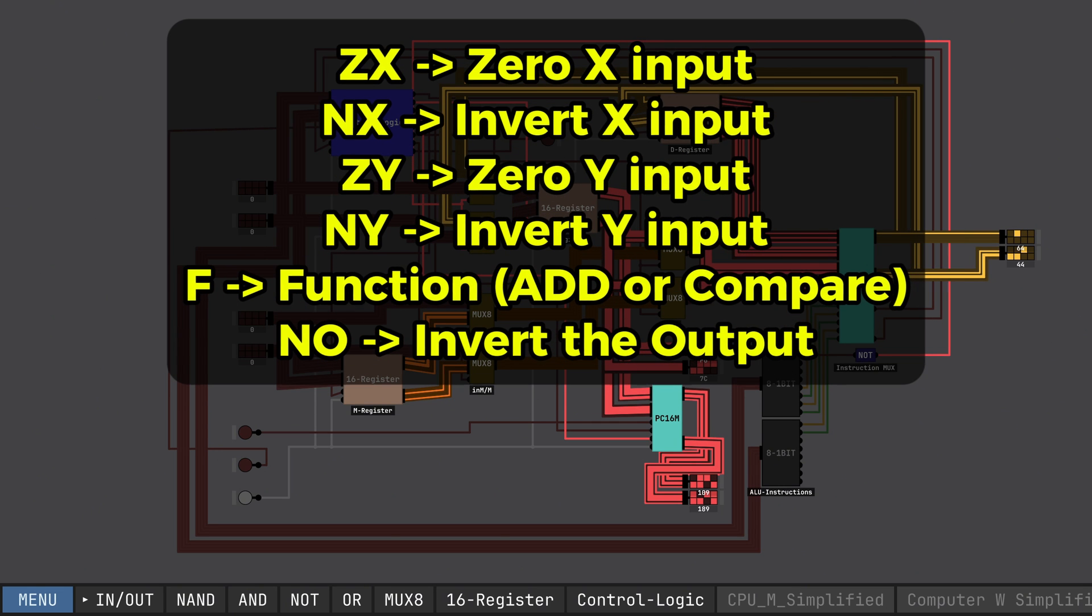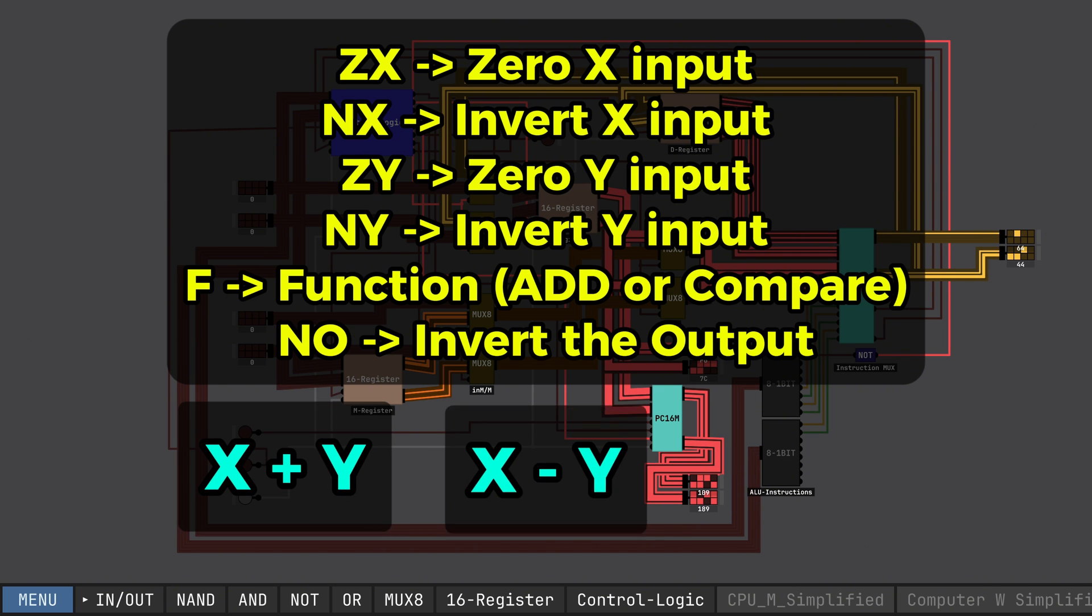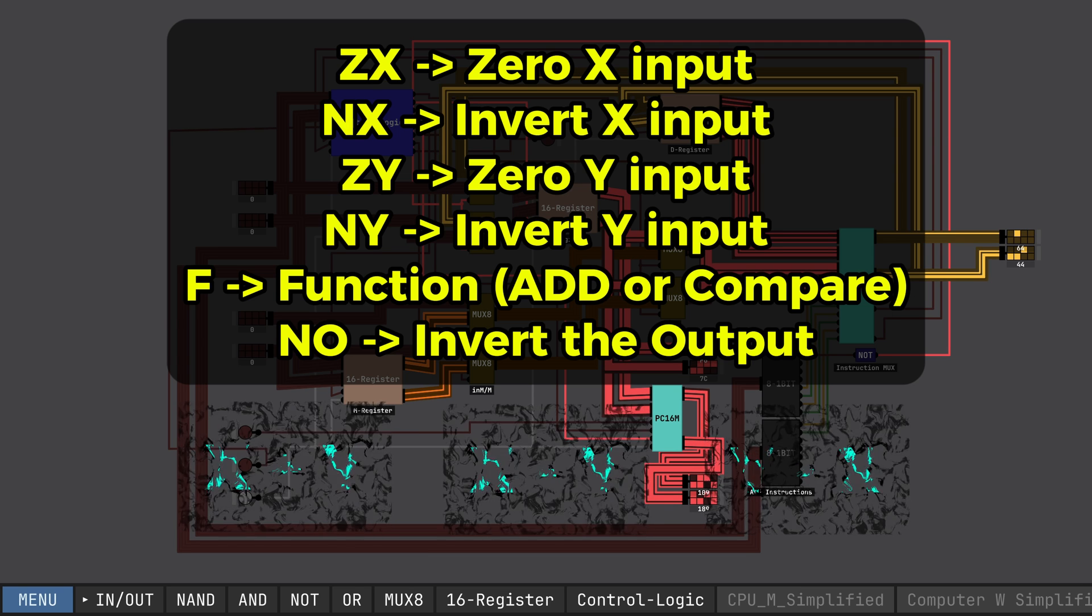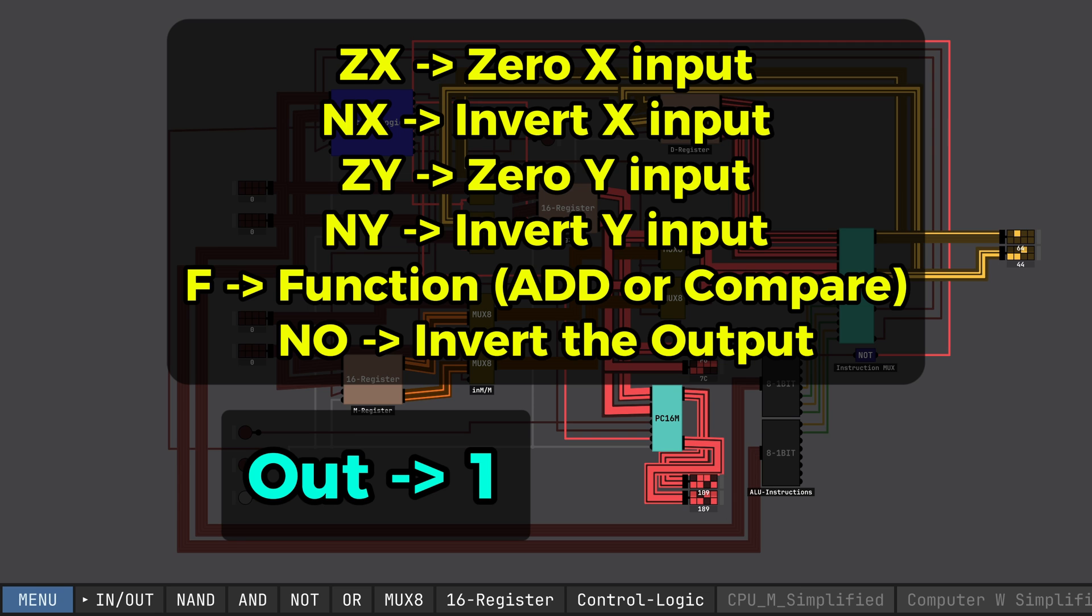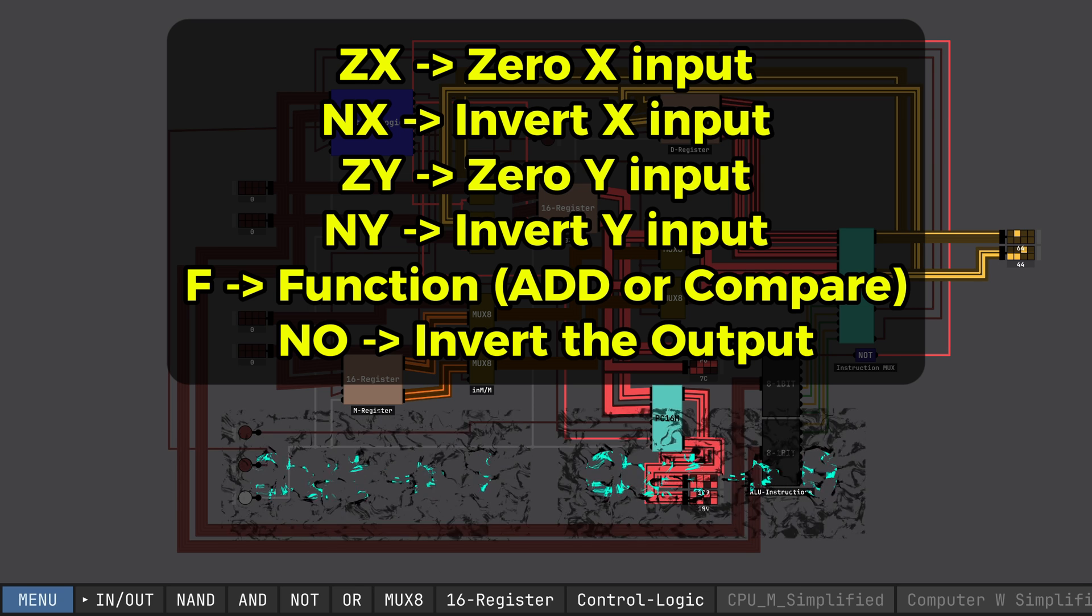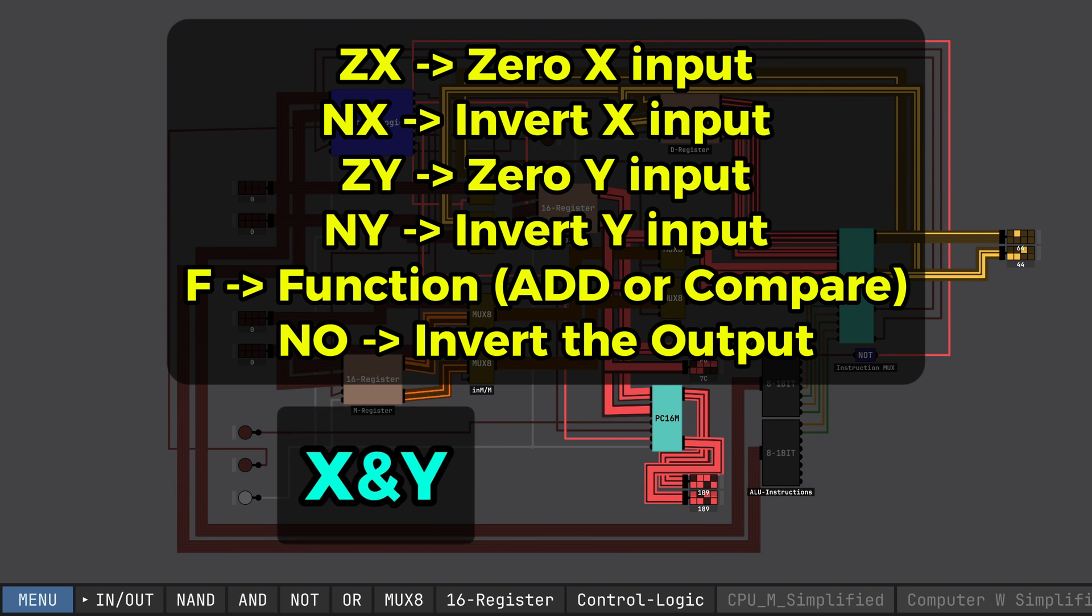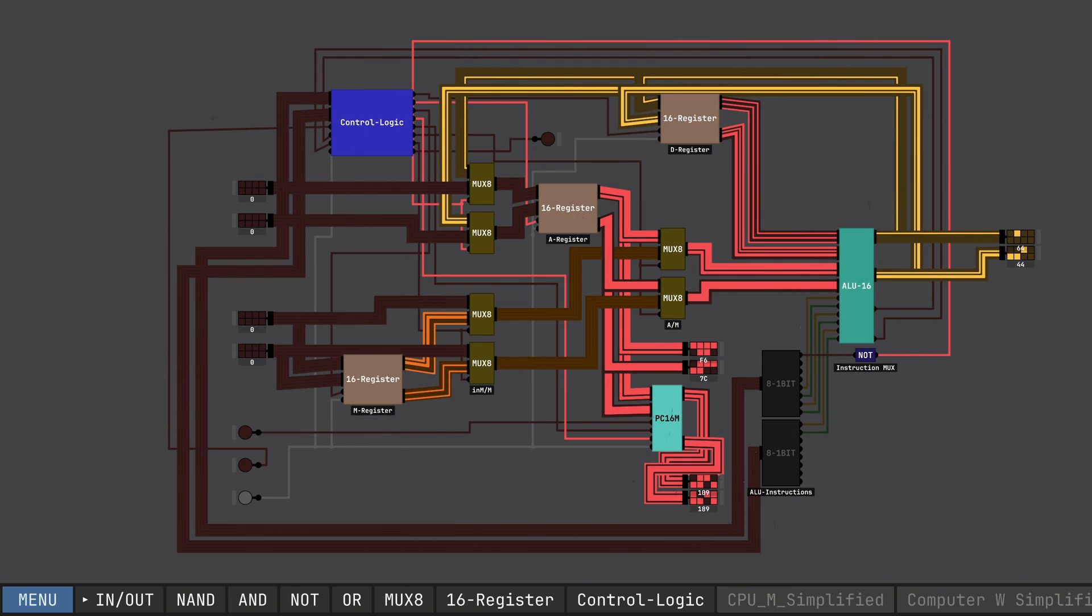My ALU has six instruction bits which can tell it what to do with two number inputs. I'll go ahead and put up on the screen what each bit does. Using a combination of these bits, we can do things such as x plus y, x minus y, and y minus x, or even things such as setting the output to a 1 or a 0. Then we can also do the logic comparison, such as x and y, and x or y. I find the ALU to be the most fascinating component.